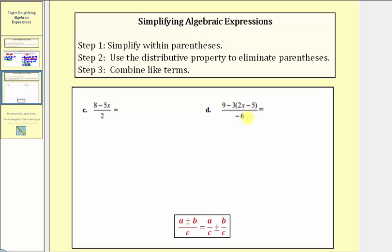Notice the last two expressions are in fraction form, where the denominator is a single term or a monomial. Remember, the fraction bar means division, so when we divide by a monomial, we simply divide each term in the numerator by the denominator. Here are some notes that might be helpful: the quantity a plus or minus b, divided by c, equals a over c plus or minus b over c. We'll apply this after we simplify the numerator.